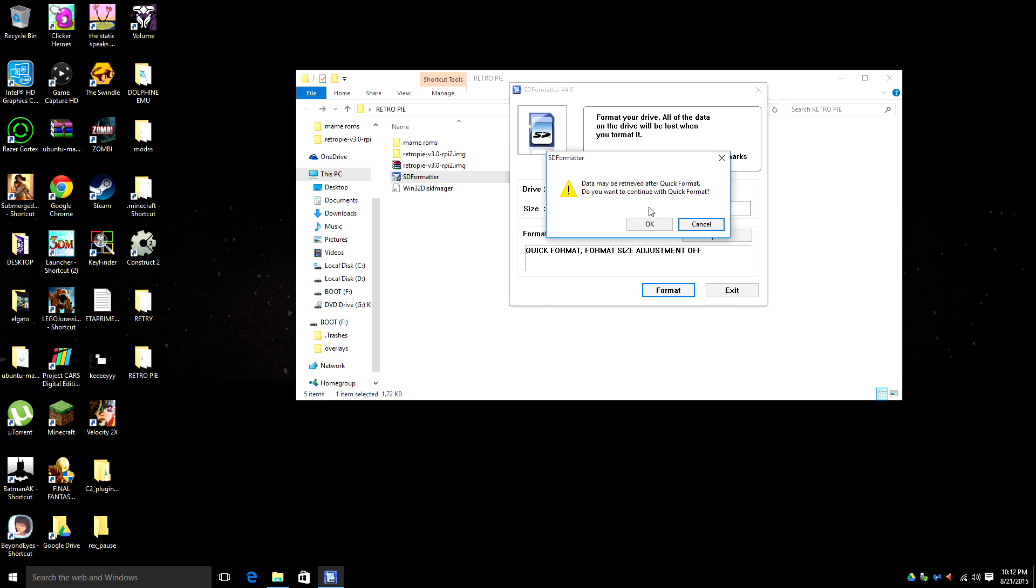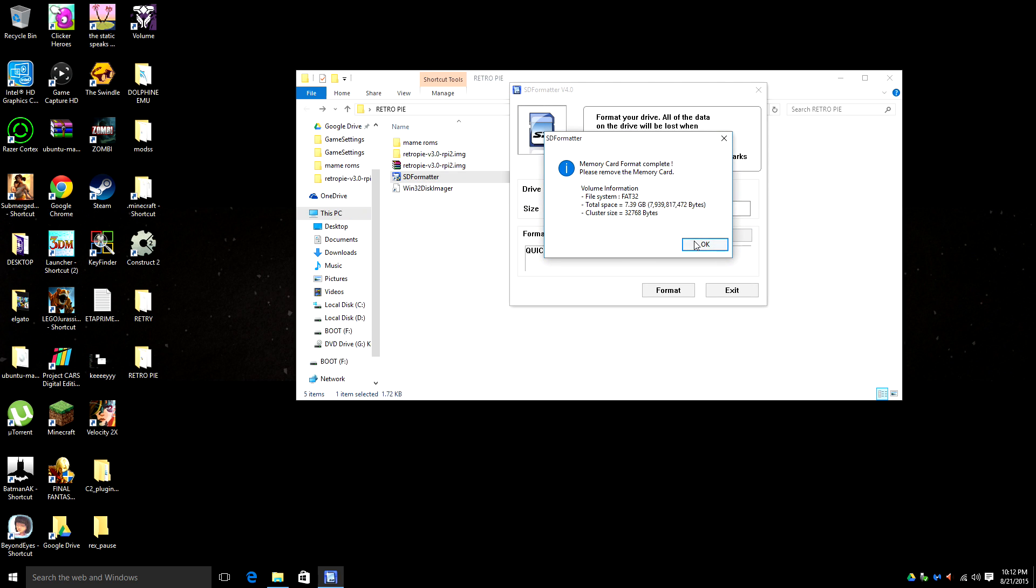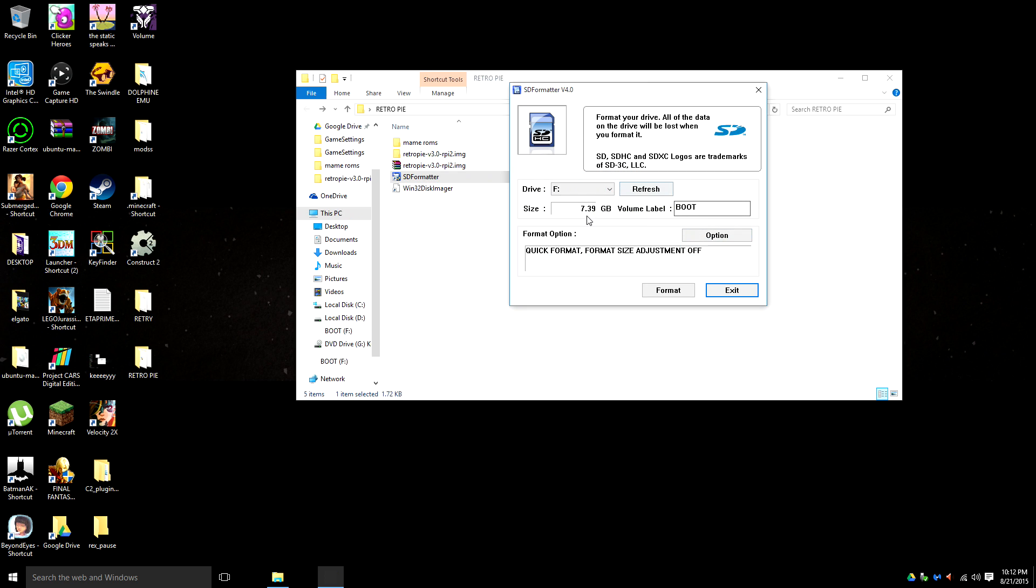It's going to ask me if I would like to. Yes, yes. Now as you can see, I'm back to 8 gigabytes. I'm going to go ahead and exit.